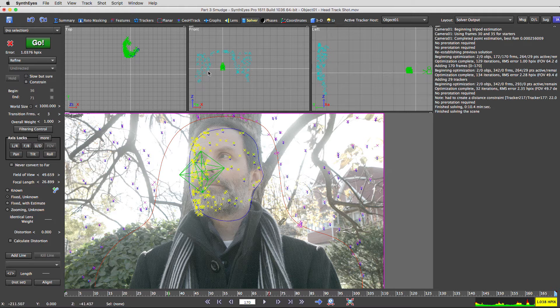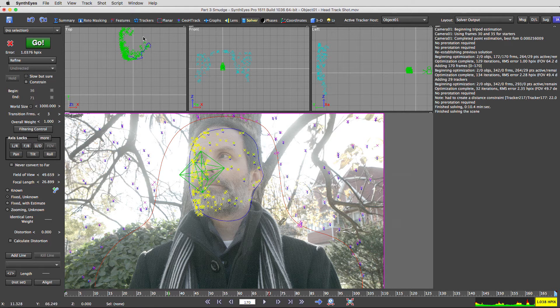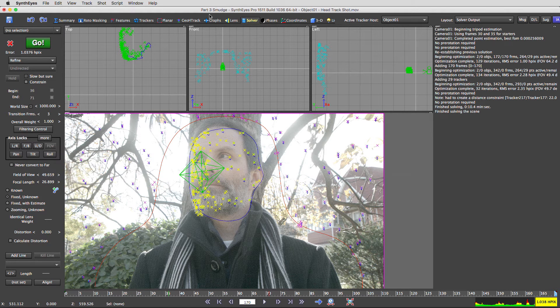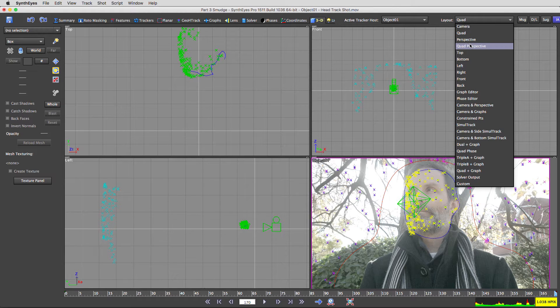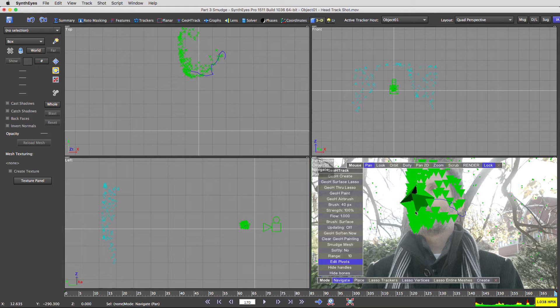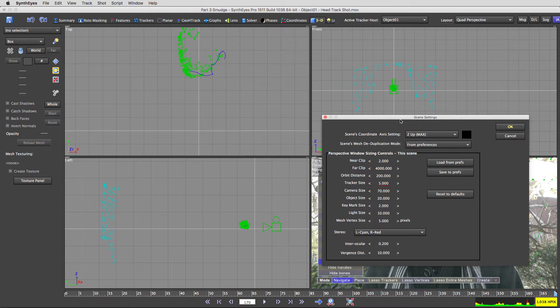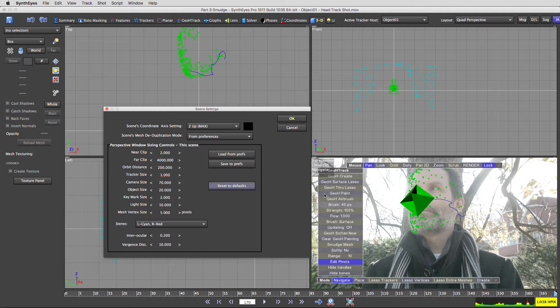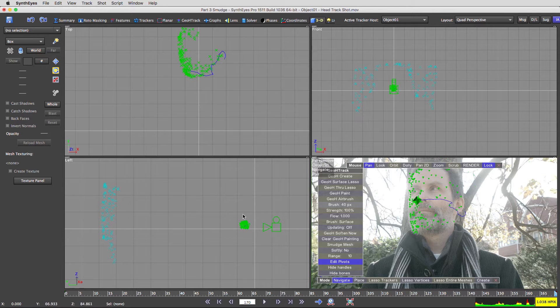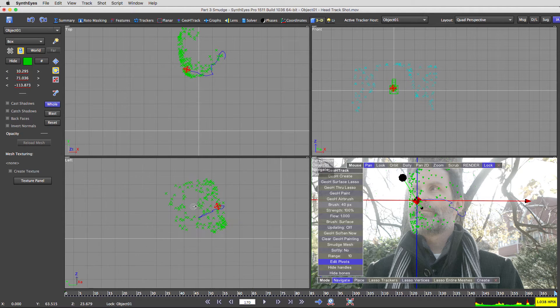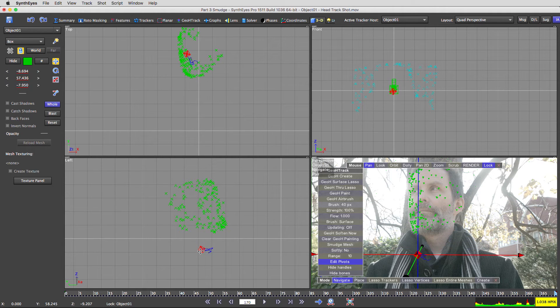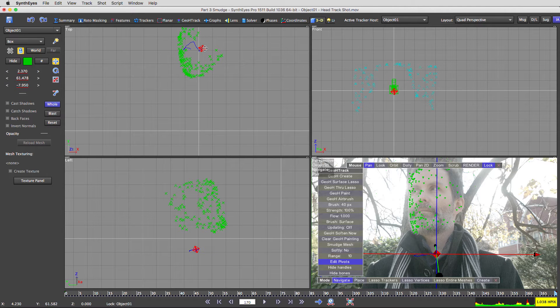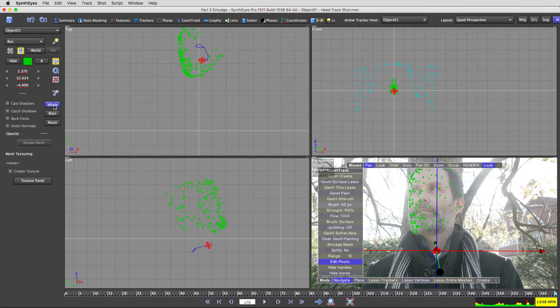That's kind of funny. You can see my roto spline right here represented in the solve. That's pretty funny. Okay, so now with object one selected, I'm going to show you a couple of things. Let's go to the 3D view. We have quad, change this, quad perspective, and hit Block. Something else we're going to want to do is go to Edit Scene Settings, and I'm going to dial down the tracker size like that, so the trackers are much smaller. And I'm going to dial down the object size as well, just to make it a little more manageable.